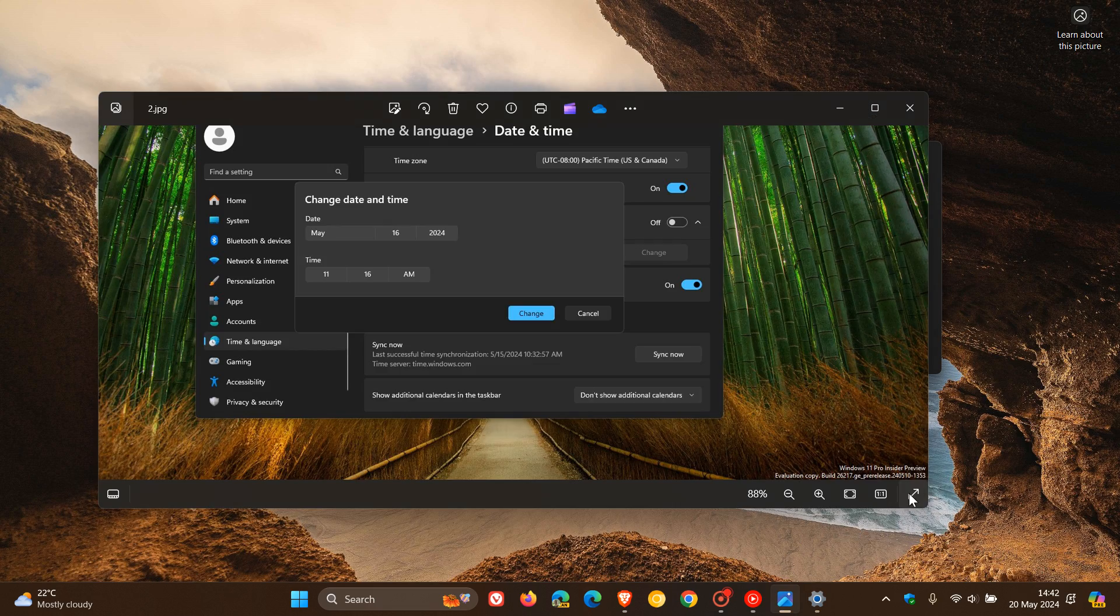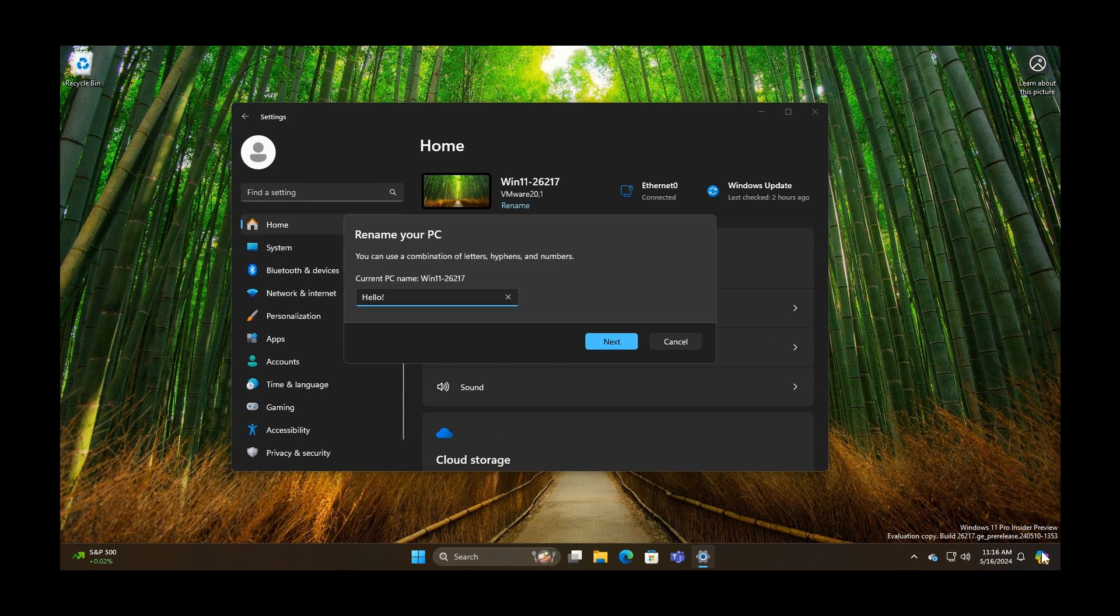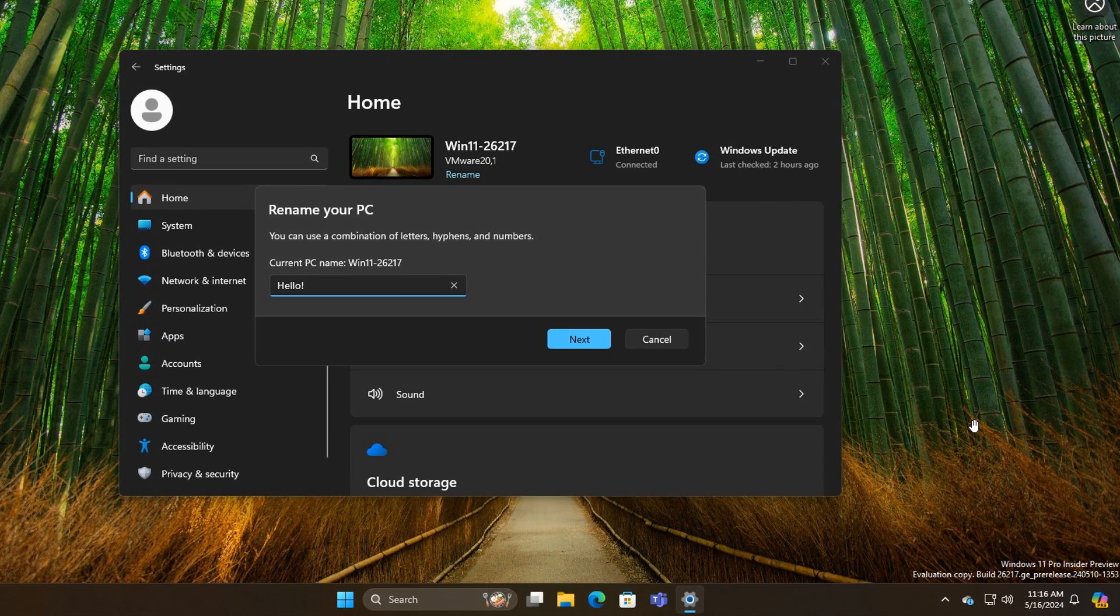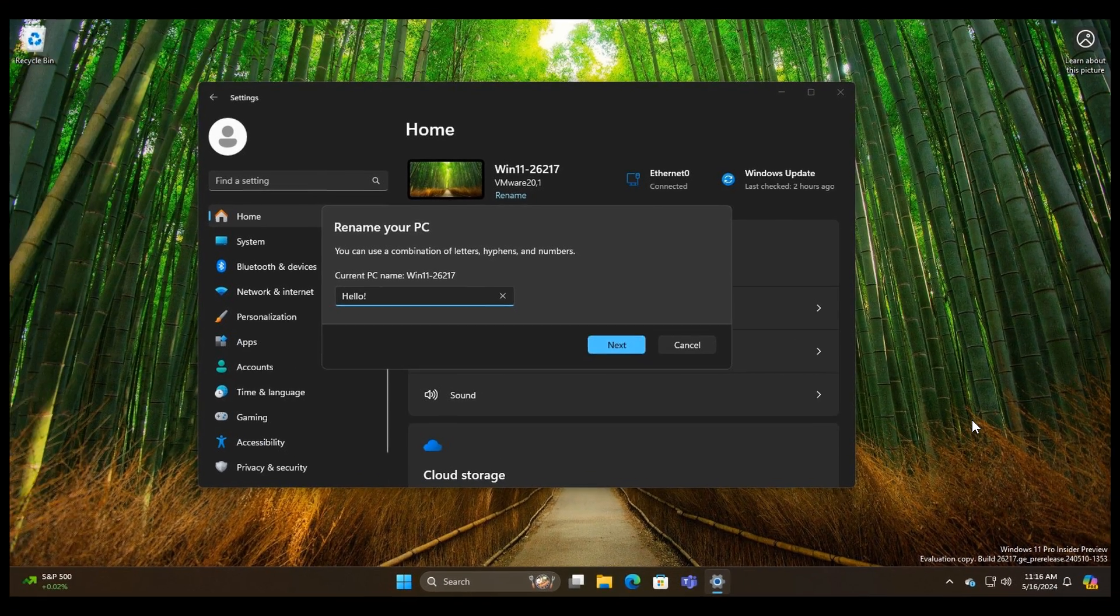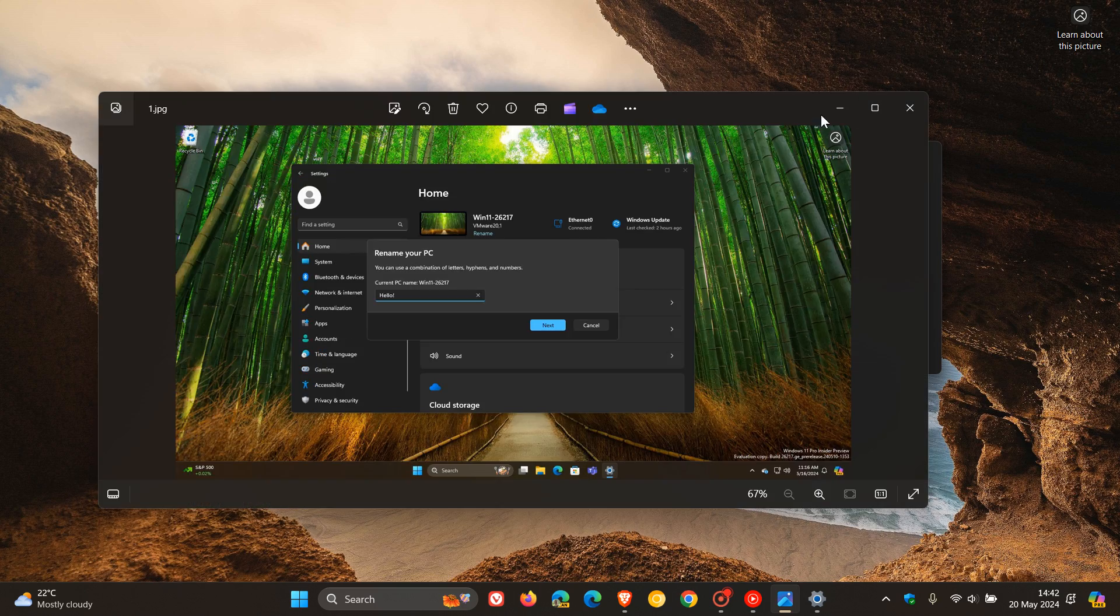So just to bring that up once again, this is the new dialog for renaming your PC. We can see that looks a little bit more modern compared to how it currently is.